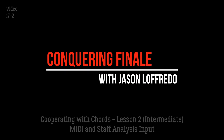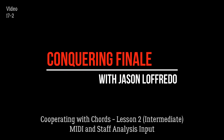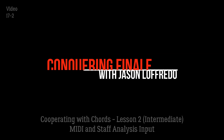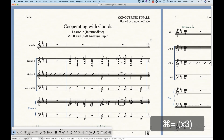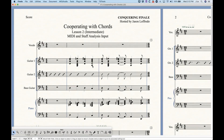Hello and welcome to Conquering Finale. My name is Jason Lafredo and welcome back to the Cooperating with Chords series. I'm going to show you a couple different ways to enter chord symbols in Finale. In the first video I showed you how to simply type them in, but Finale has a couple other ways that I want to show you that sometimes can be worth it.